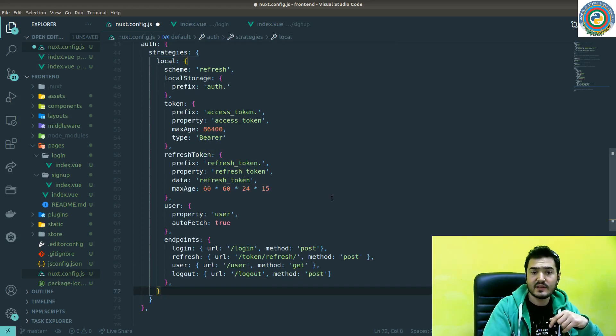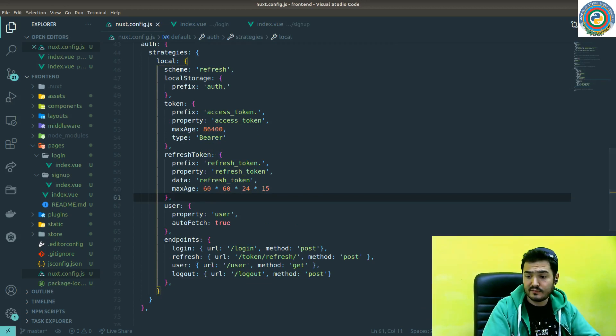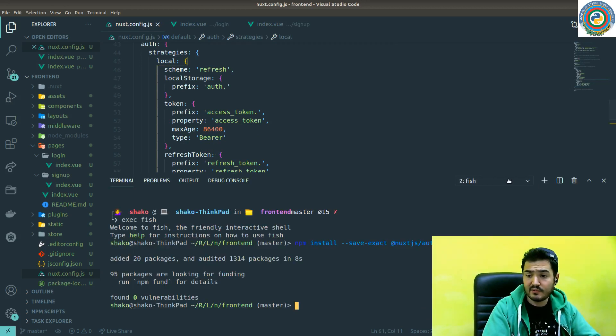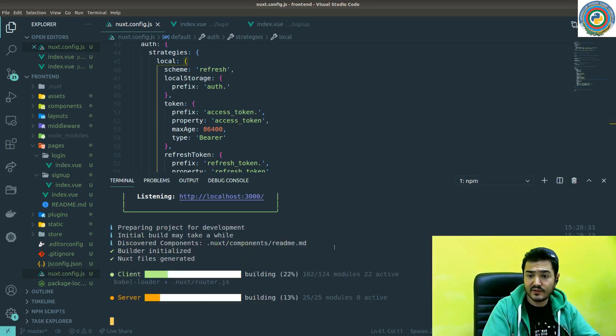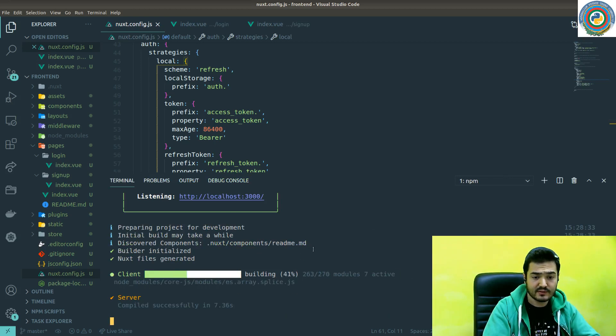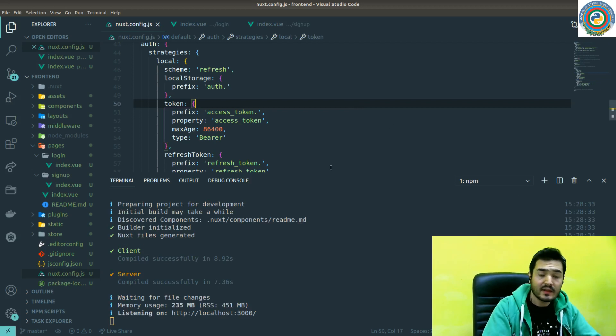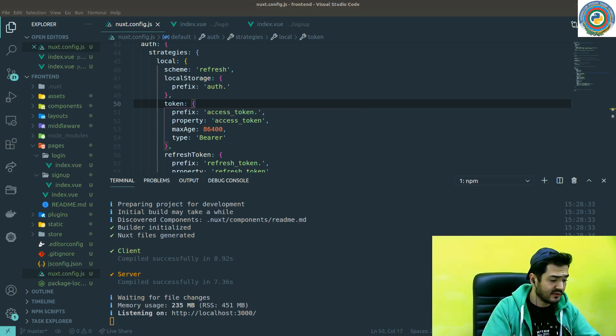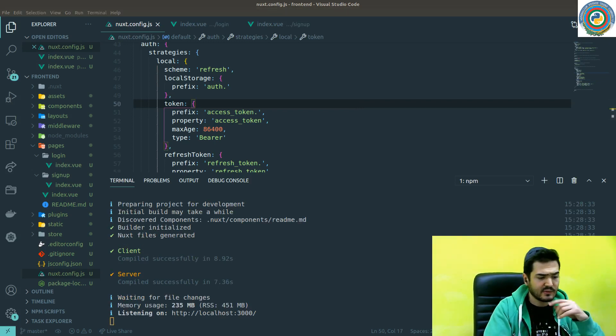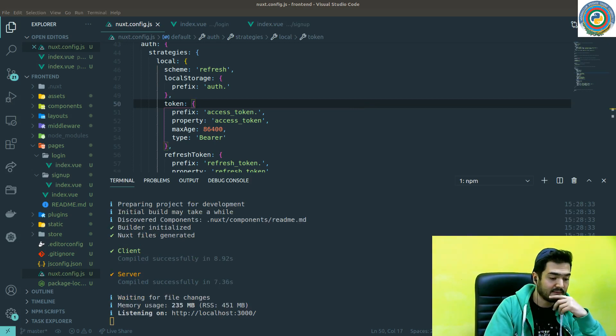Yeah, that's it for preparing our frontend side. Let's just quickly check if it's not going to crash. Nope, nice. So it started. Let's see you in the next video and we are going to start from our backend. Bye.